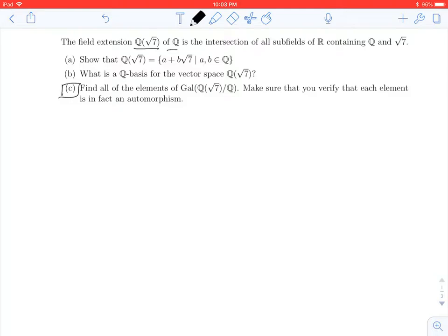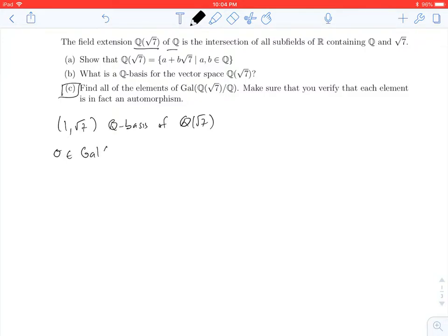In the previous video, we found that 1 and the square root of 7 form a Q-basis of Q adjoined the square root of 7. That means if we have some Galois automorphism sigma of Q adjoined root 7 over Q, then we know exactly what sigma does as long as we know what it does to that Q-basis. So we just need to know what is sigma of 1 and what is sigma of the square root of 7.